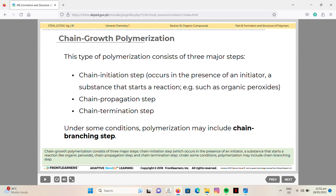Chain growth polymerization consists of three major steps: chain initiation, which occurs in the presence of an initiator such as organic peroxides; chain propagation; and chain termination. Under some conditions, polymerization may also include a chain branching step.